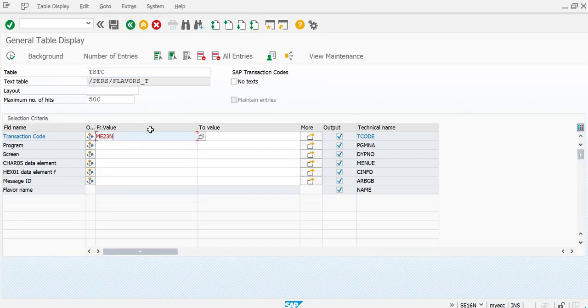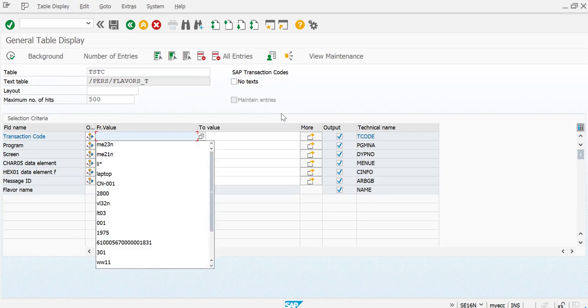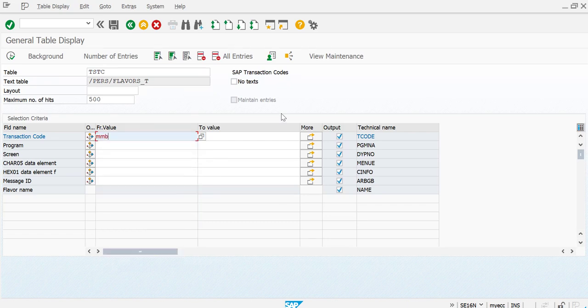Now let's try to figure out any other transaction code. Let's say you have MMBE.